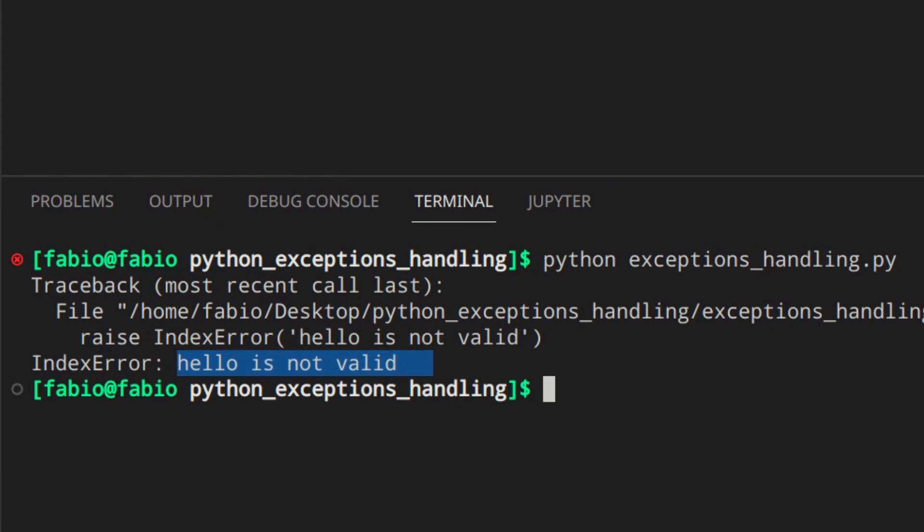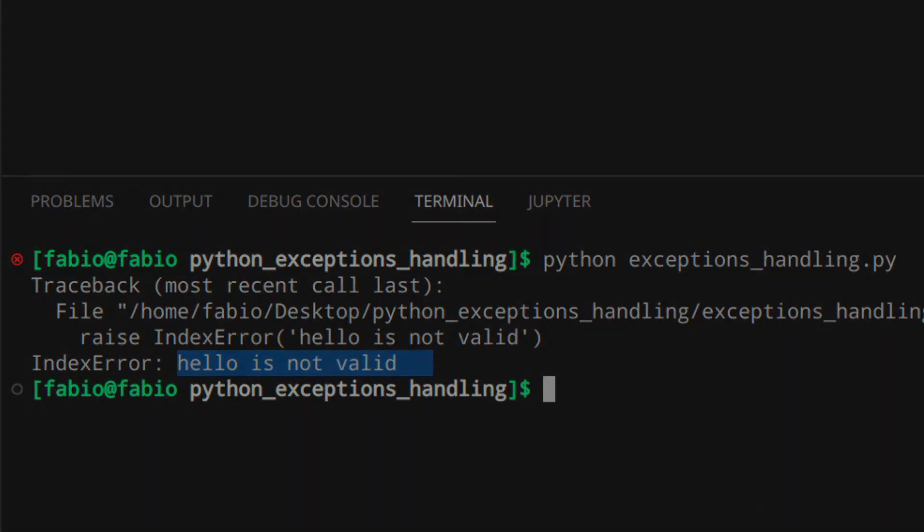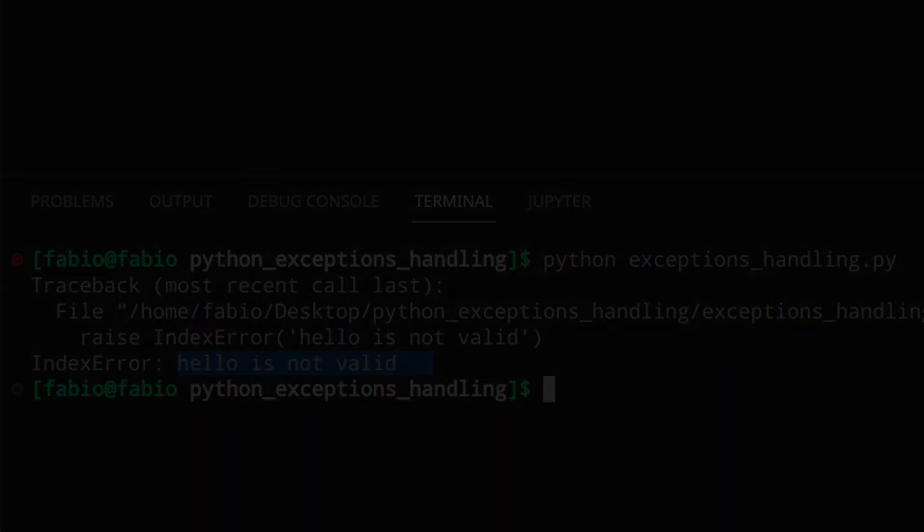Exceptions are sometimes also used for input validation, but I talked about that in another video. Now go watch that video to become a better Python programmer.